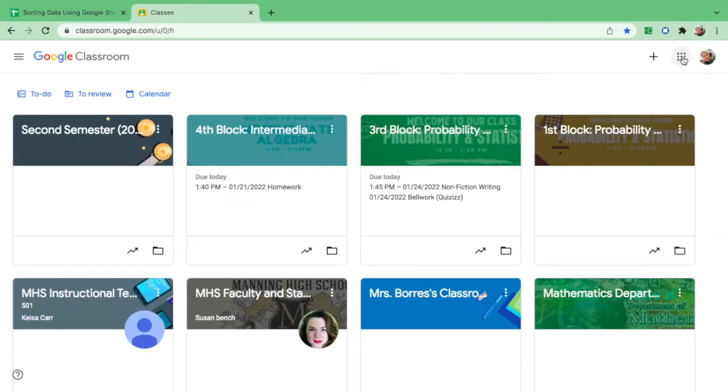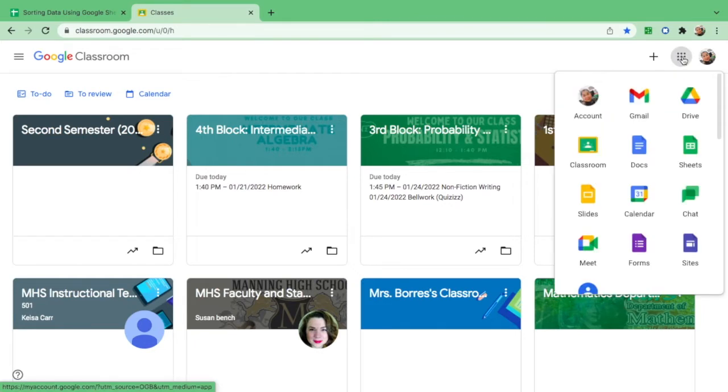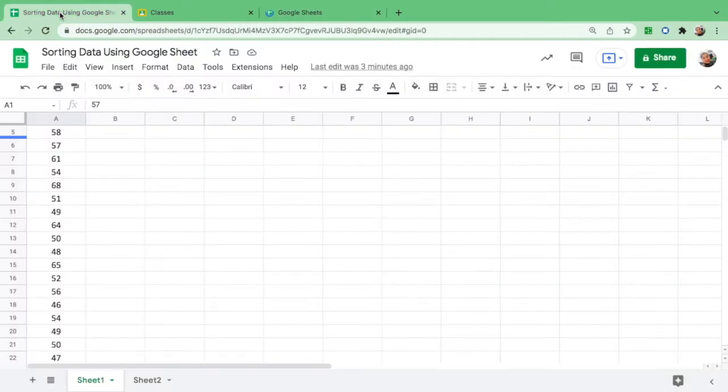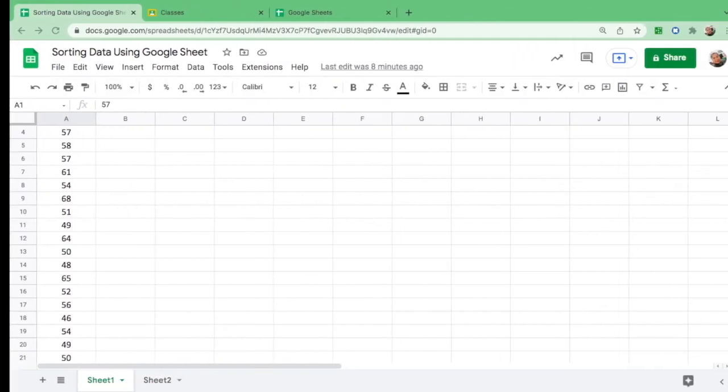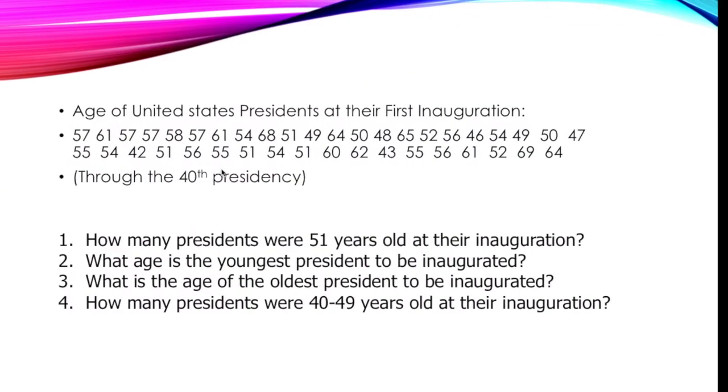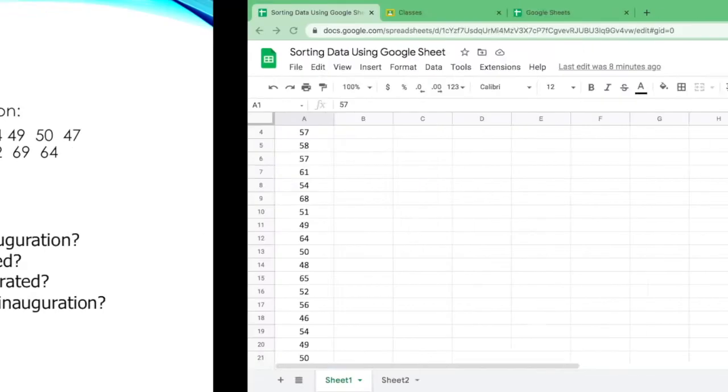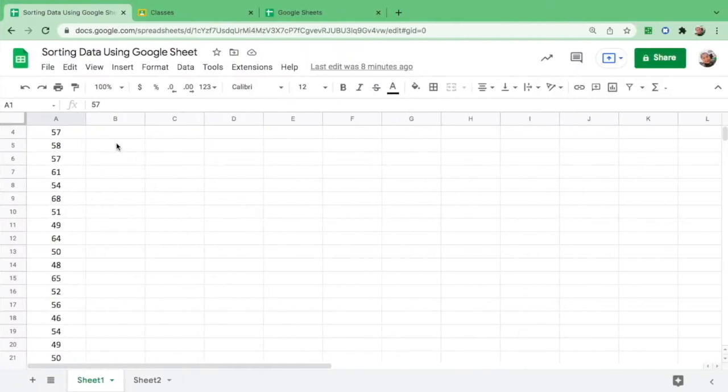First, if you are in Google Classroom click this and you can see Google Sheets over here. But I already prepared one and put all the ages of the United States presidents at their first inauguration through the 40th presidency.